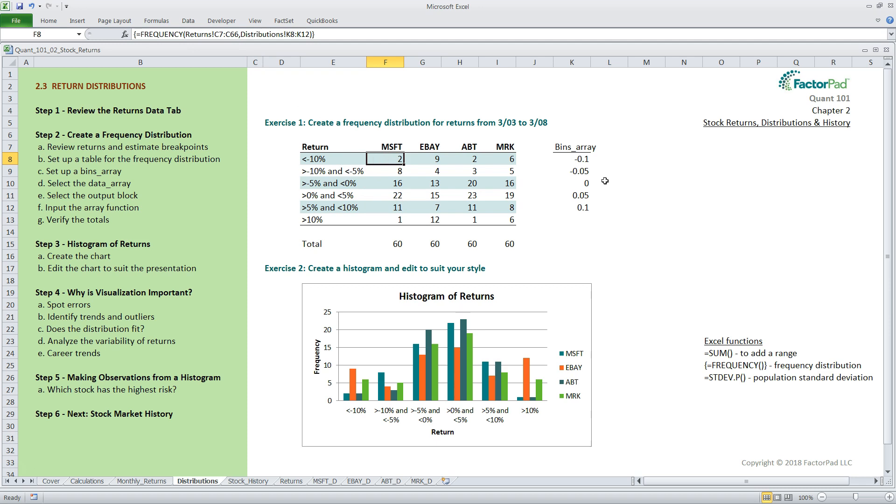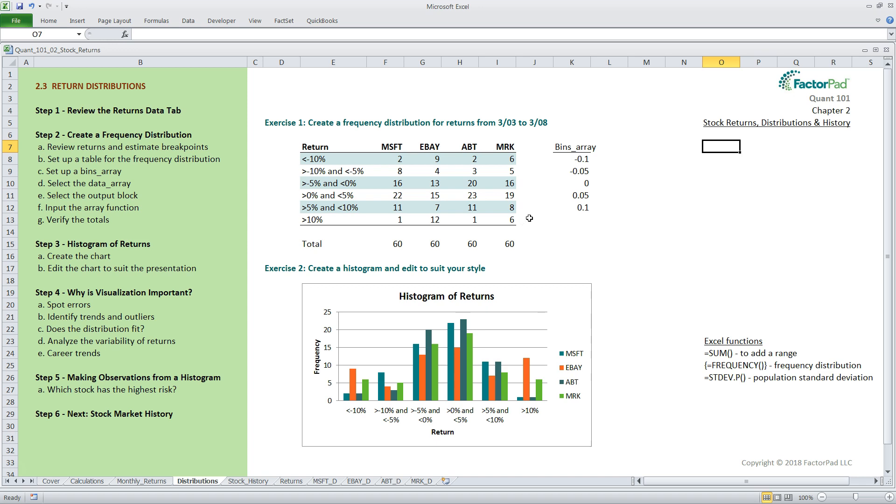Next, we need to set up what is called a bins array, which is a separate table completely. I put it in column K. It is the bins array that Excel uses to screen all 60 returns and drop them into each bin. Then Excel will keep score for us. Imagine a table with thousands of records, and you can see what a time-saver this can be. You can, of course, set up the bins array off the screen somewhere or on a different page if it annoys you or is a distraction to your audience.